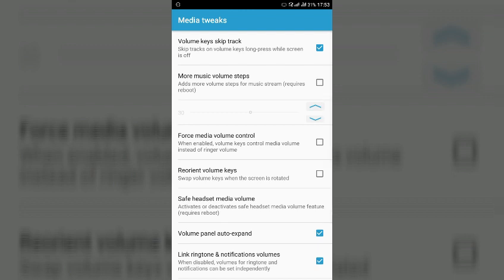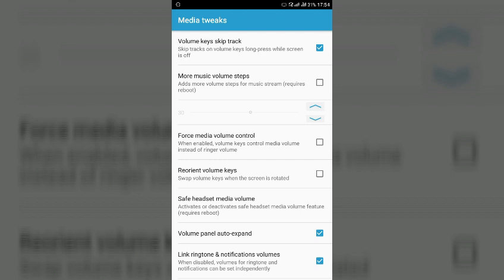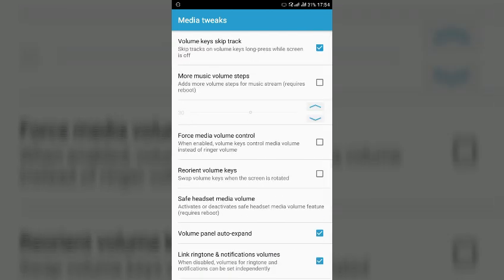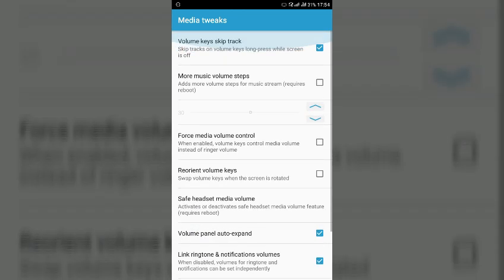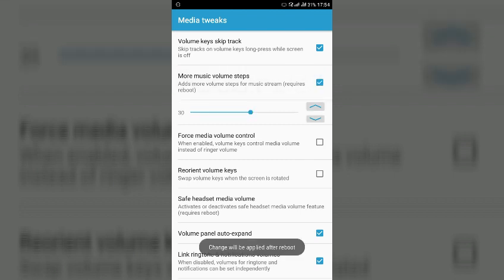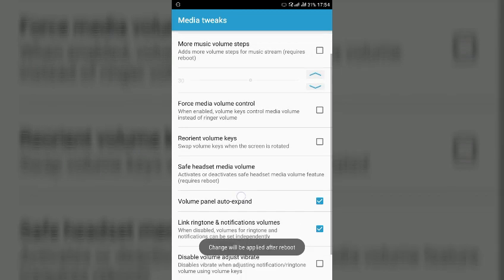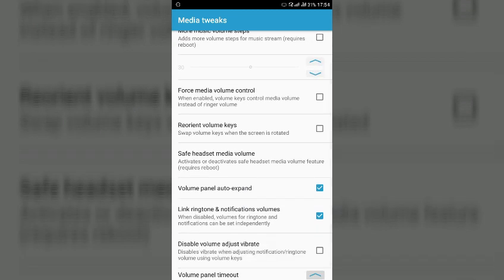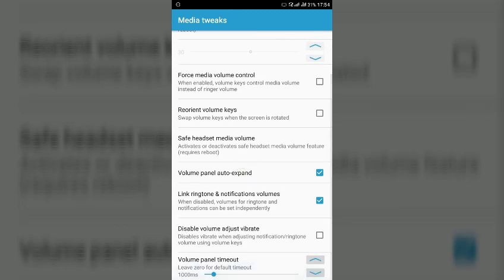And you have to enable this one, volume keys skip track. So what this will do is when your screen is off and you are playing the song while holding the volume up or volume down button you can skip tracks. So here the other option is more music volume steps, so once you will enable it you will get more music steps. So here you can see that volume panel auto expand.